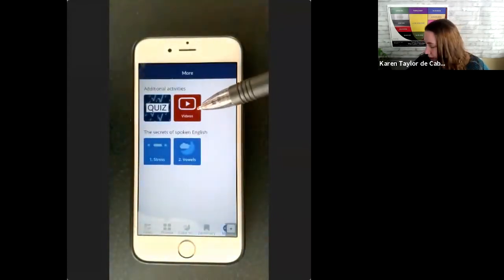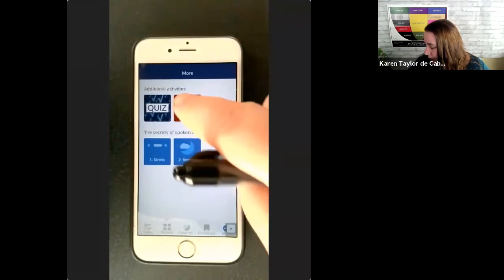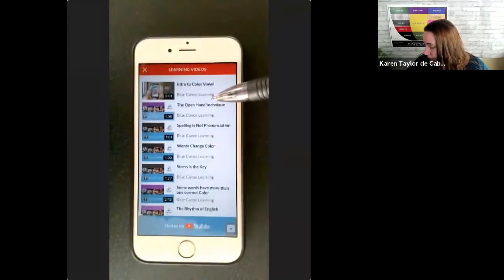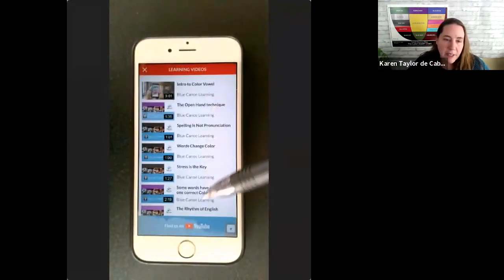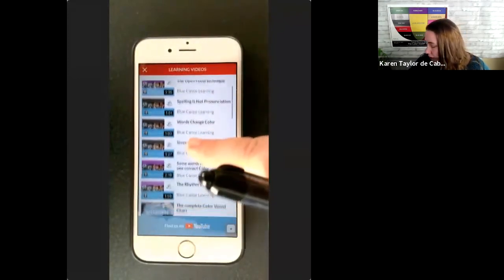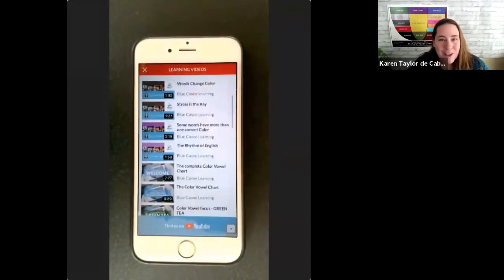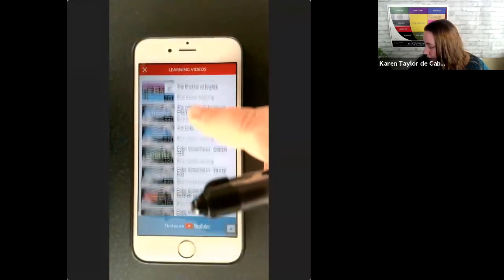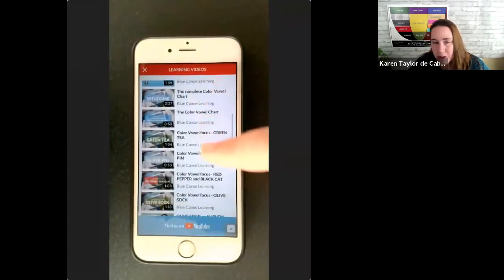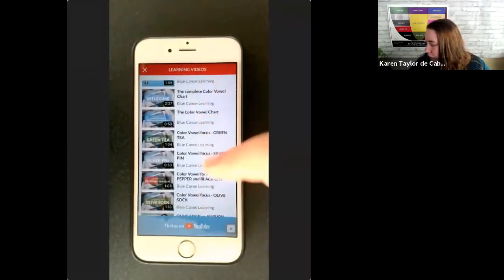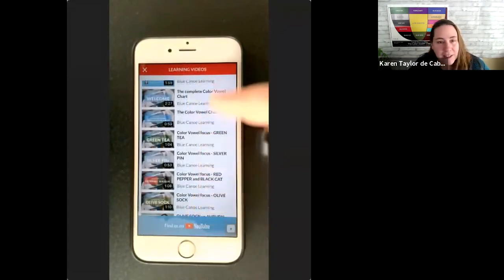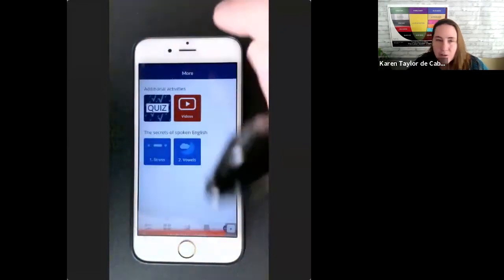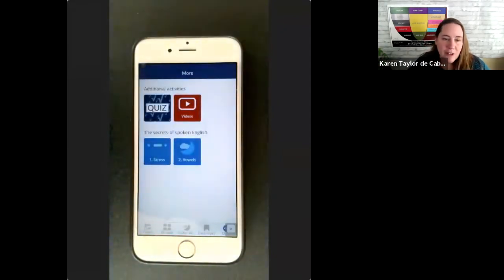Similarly, these are our videos. You can watch any of my minute-long videos learning about a different feature of pronunciation and spoken English. Down here, I focus on specific vowel sounds. And you'll also see these in your lessons whenever you receive feedback.